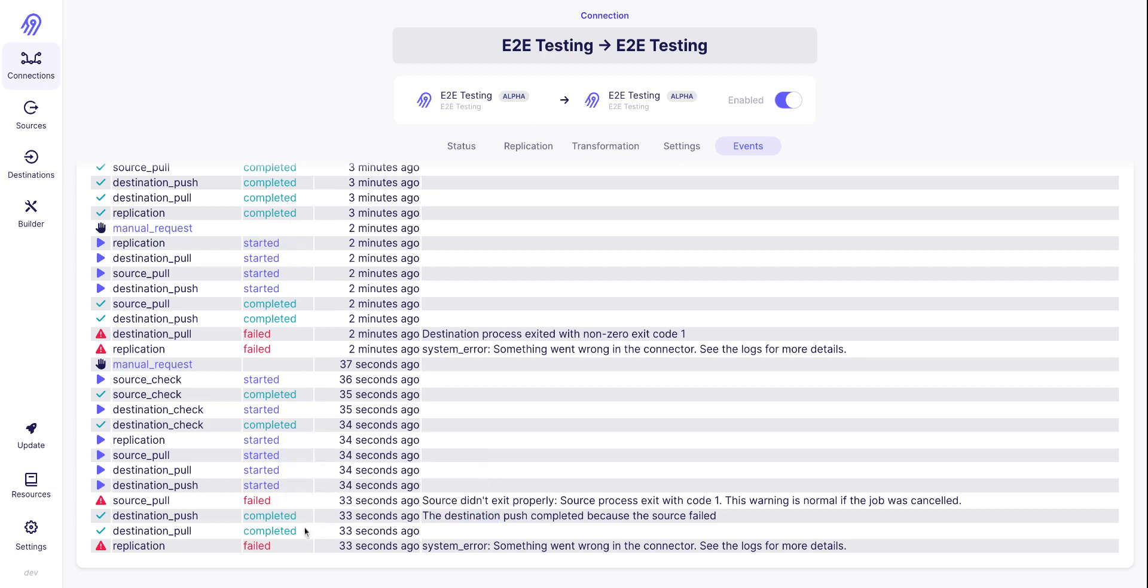And even if the destination is green because there was no issue with that, the Airbyte platform decided to finish the destination because it was not able to pull any data from the source anymore.